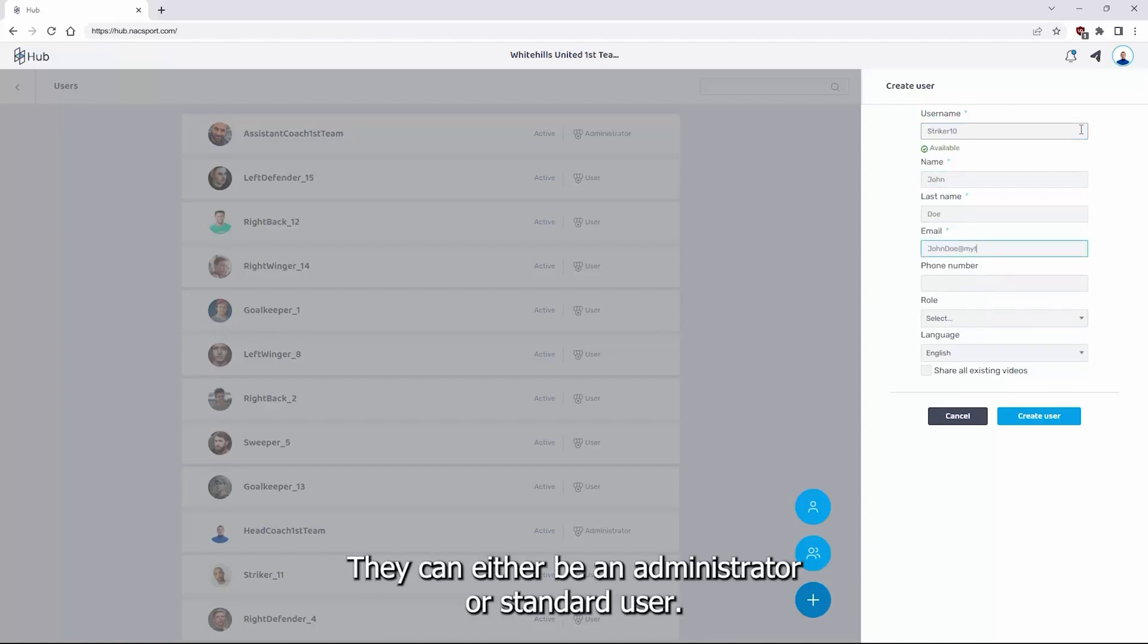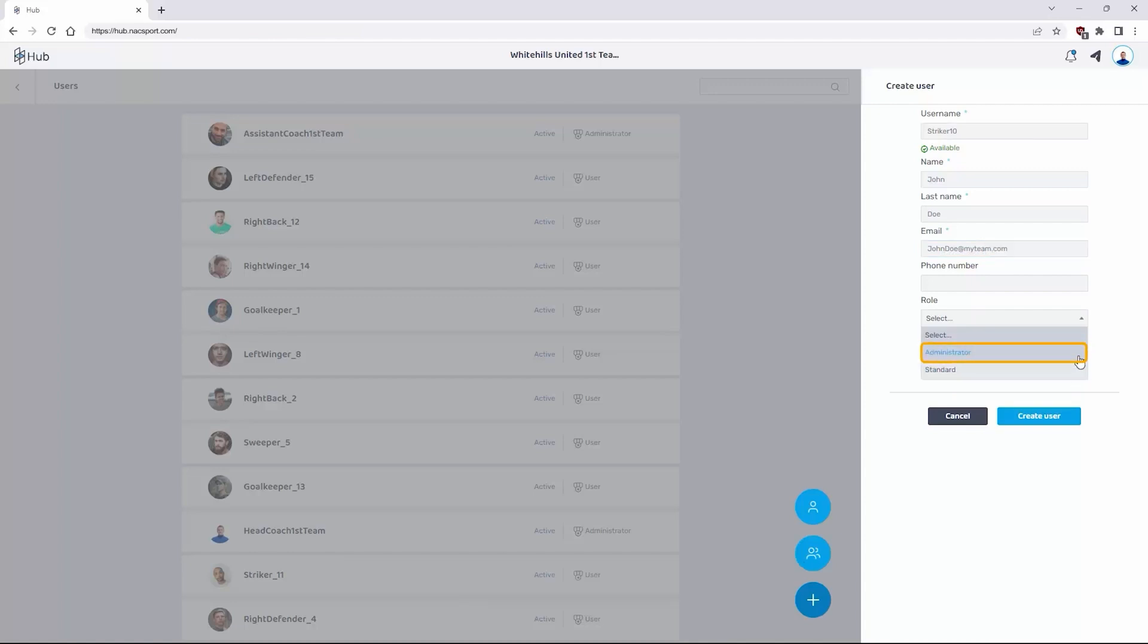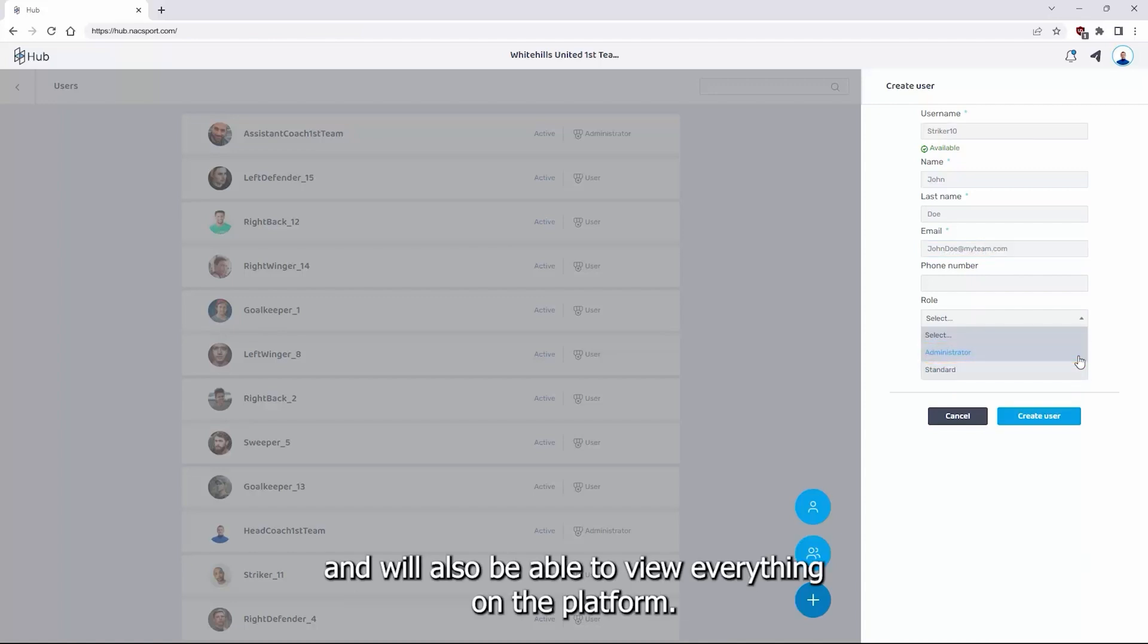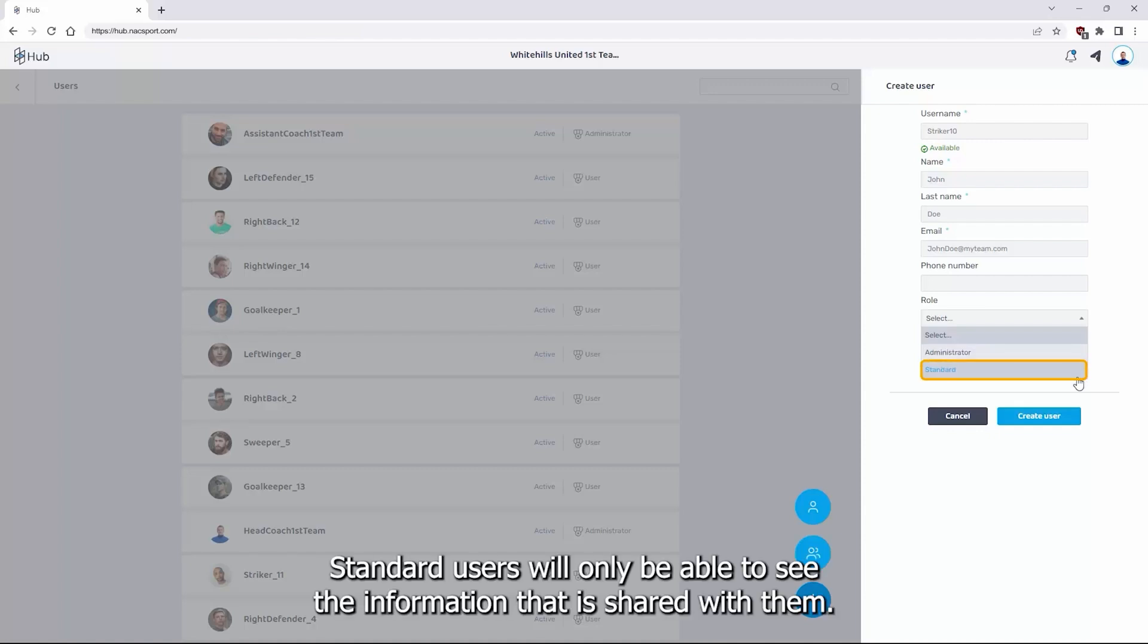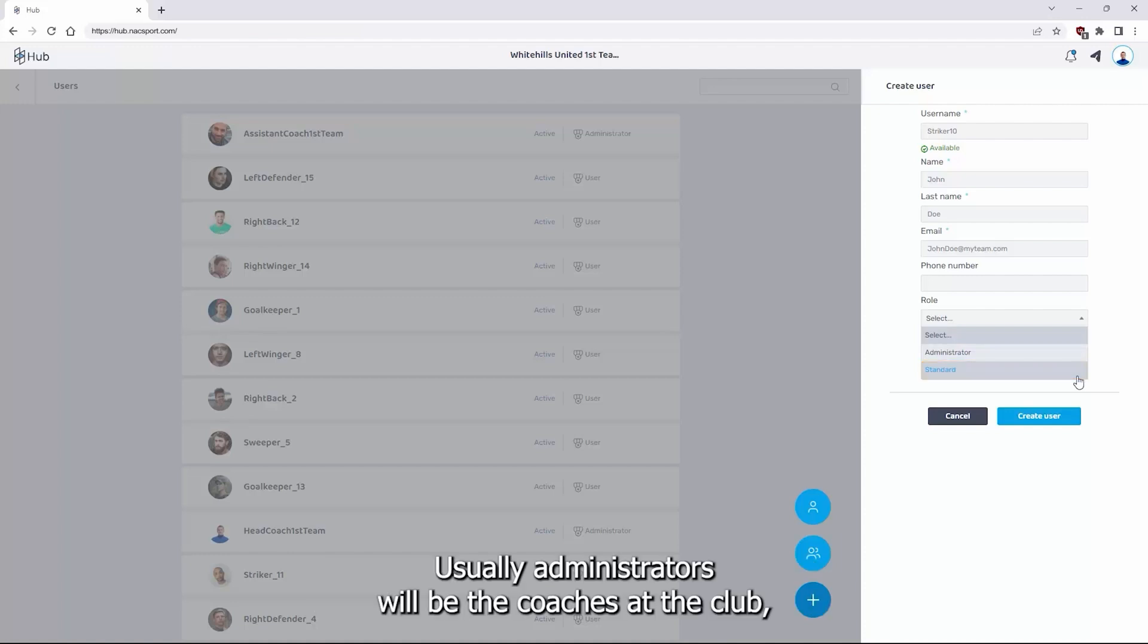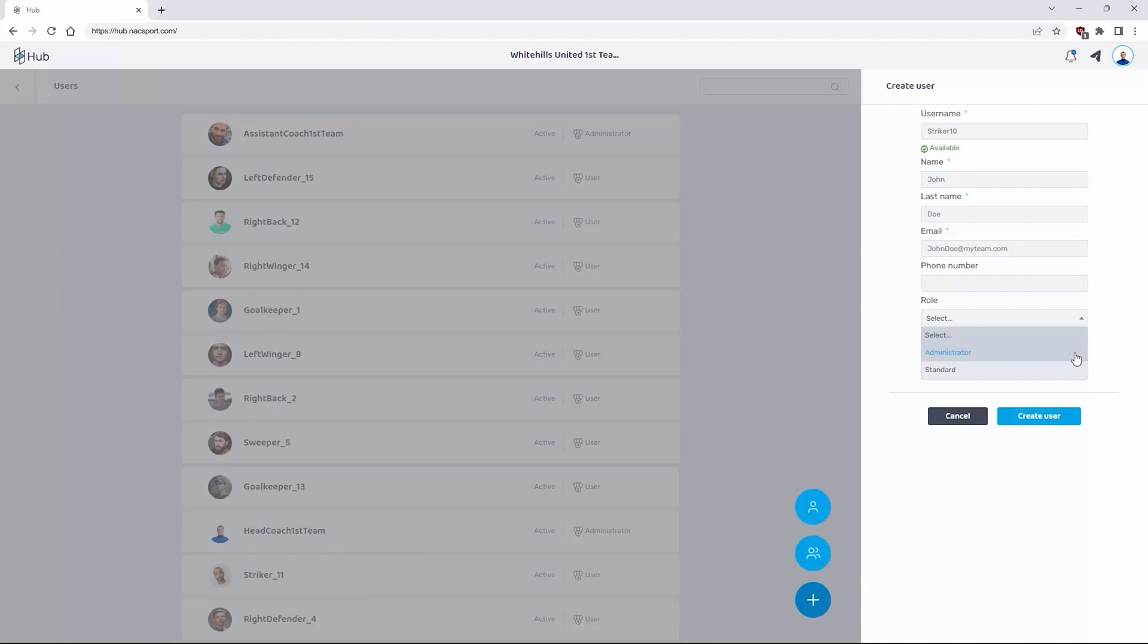They can either be an administrator or standard user. Administrators can add information to the platform and will also be able to view everything on the platform. Standard users will only be able to see the information that is shared with them. Usually administrators will be the coaches at the club while standard users will be the players.